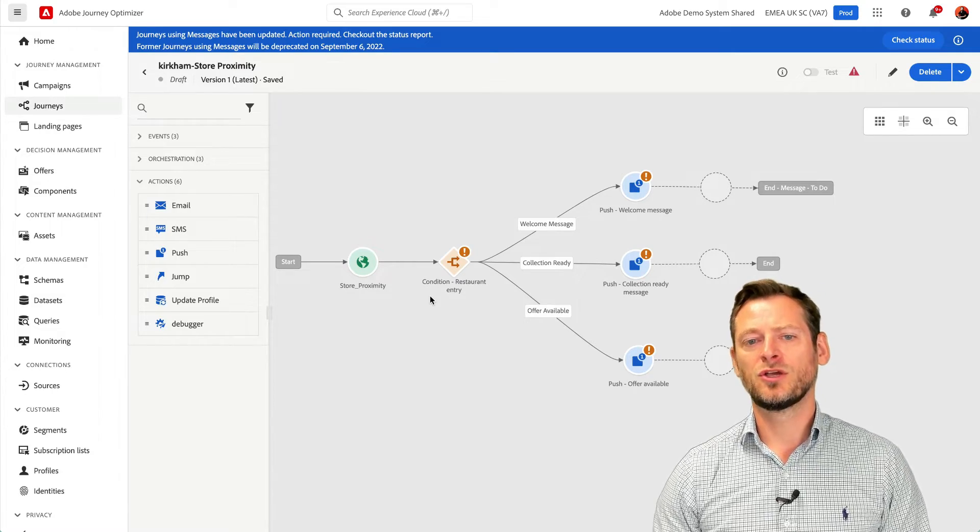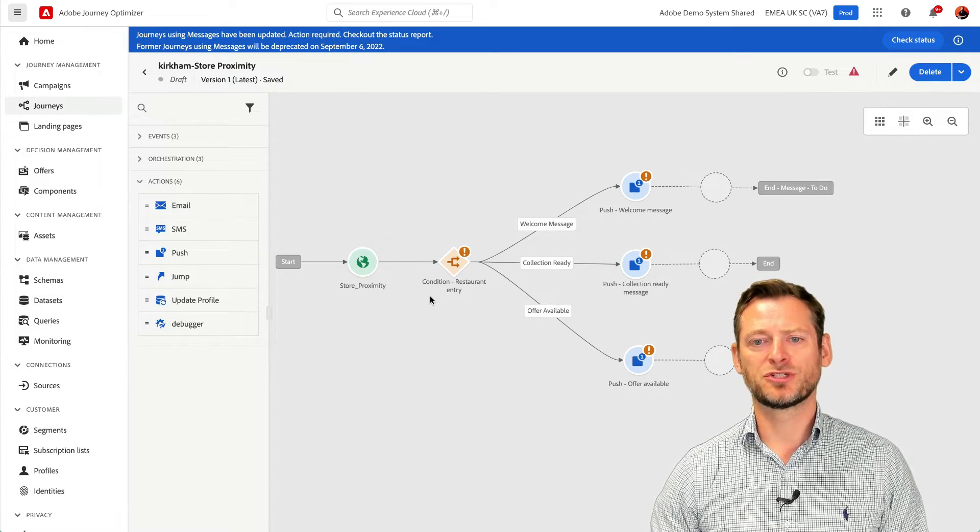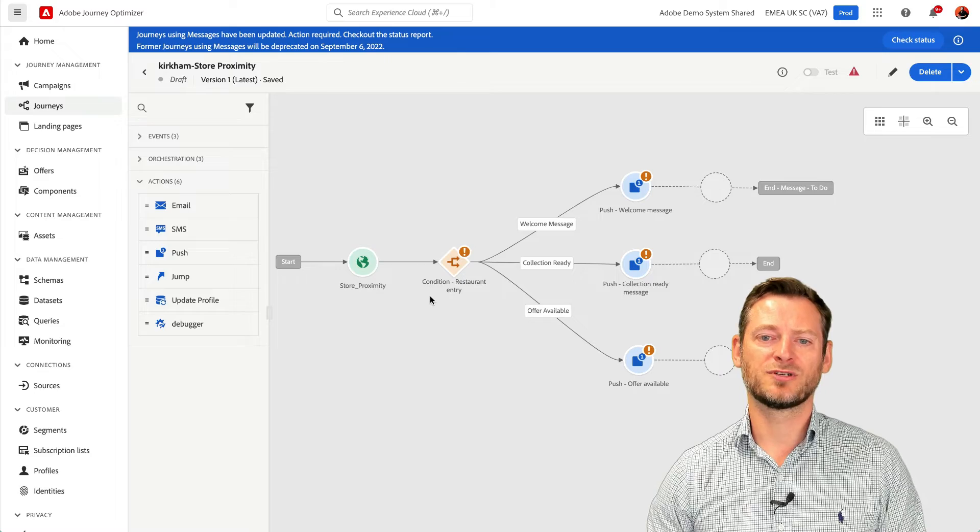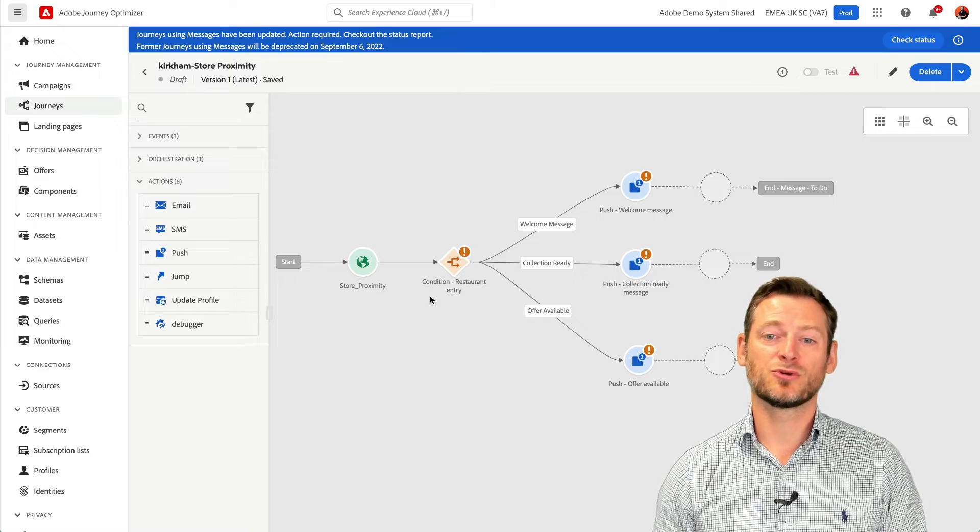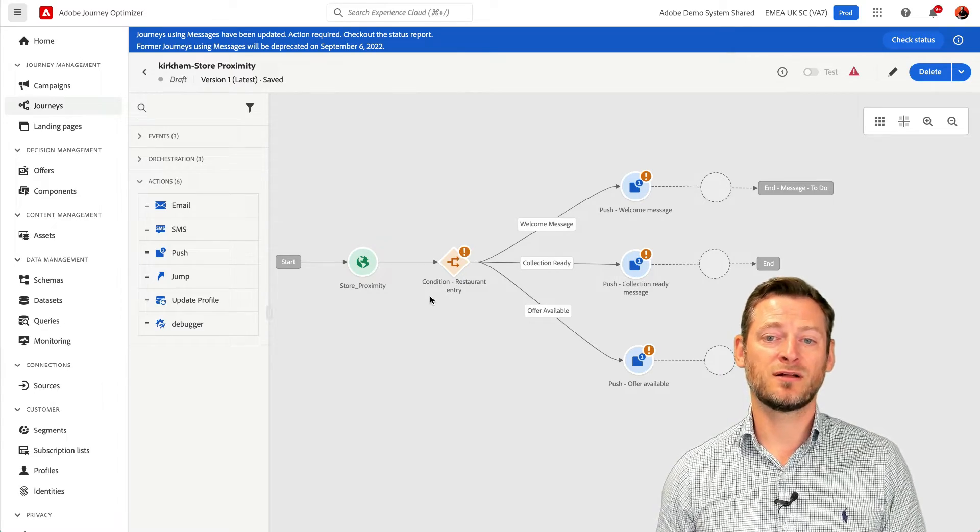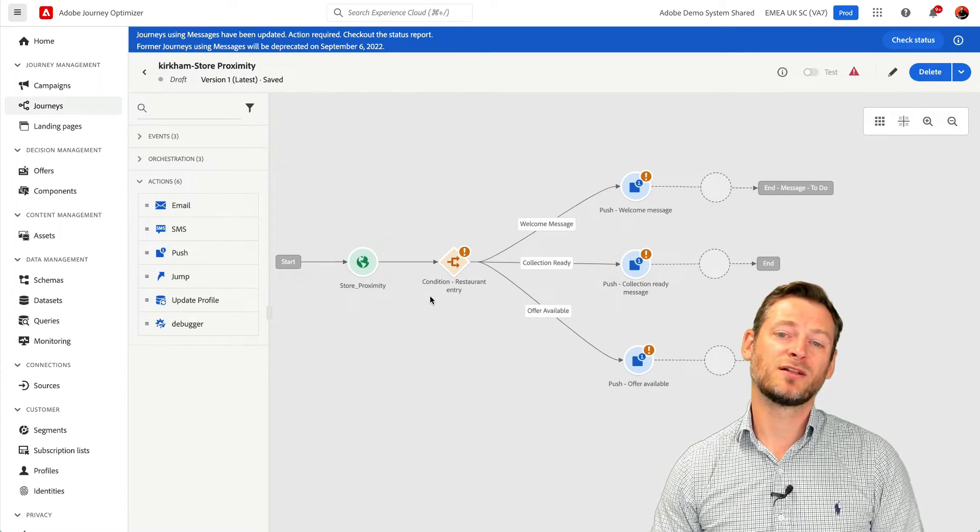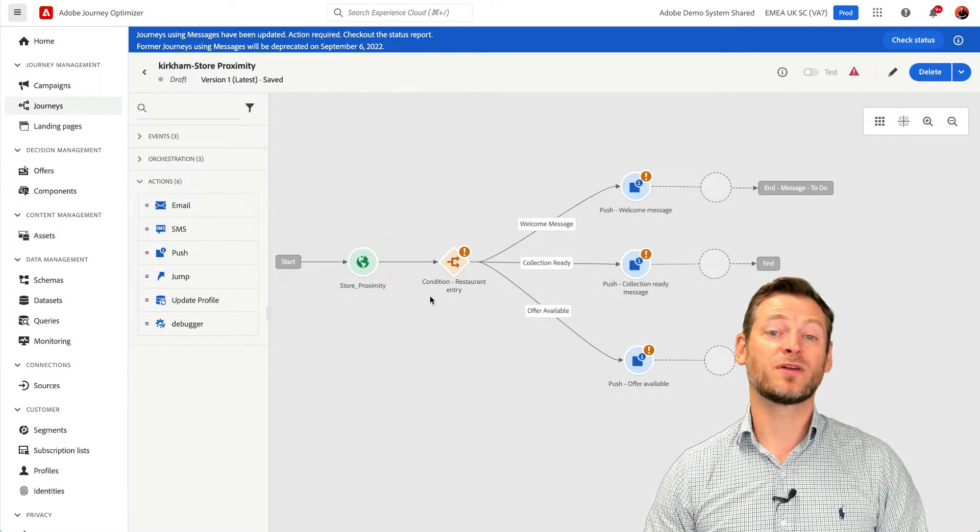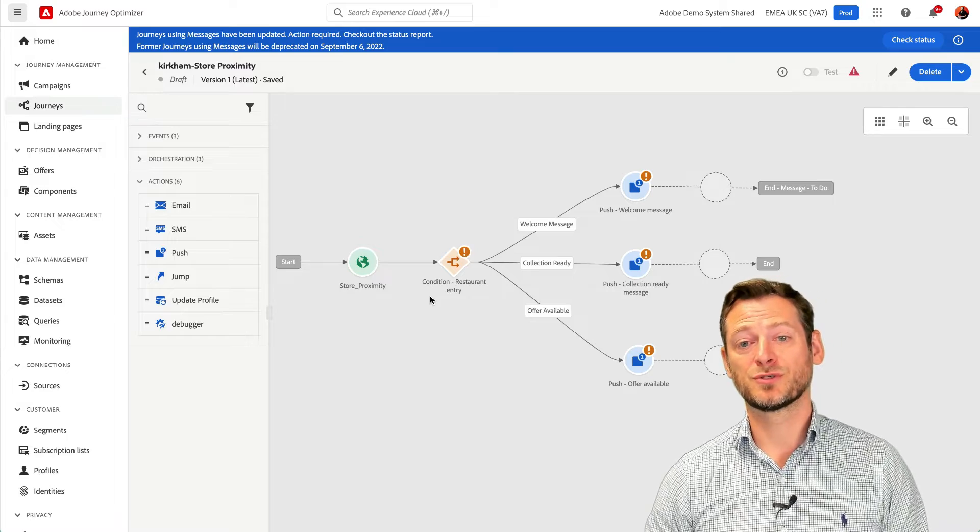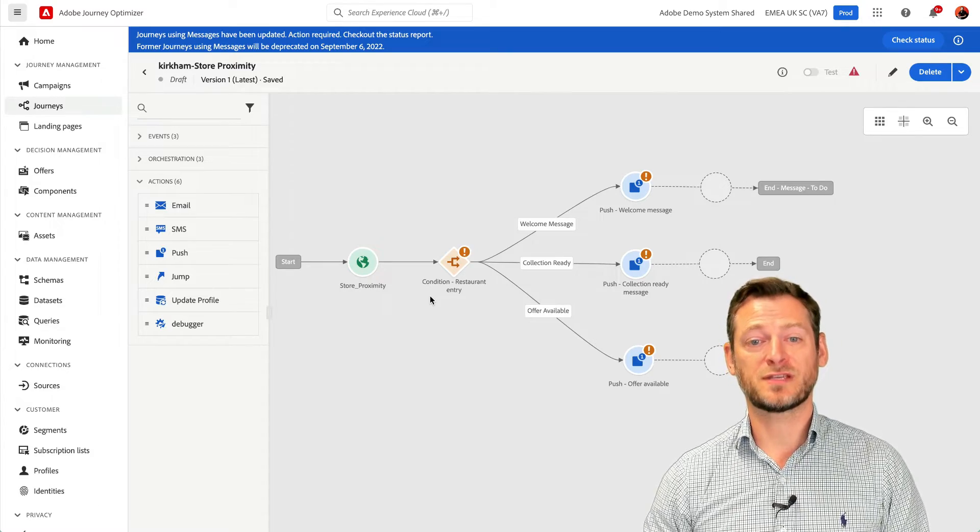In this example, we are using push to iOS or Android, but we could also send an email, SMS, direct mail, or through API calls to socials such as Facebook.